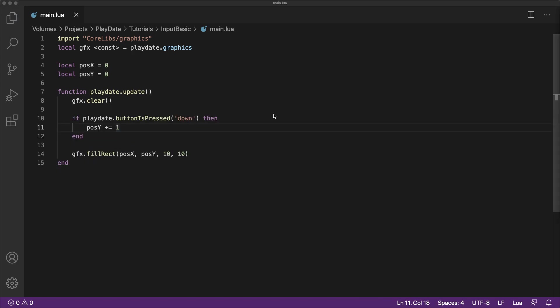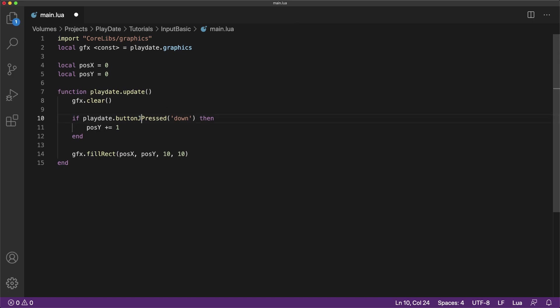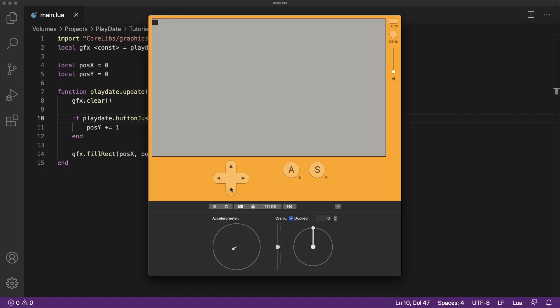That's great, but what if we only want to read the player input once and not allow them to hold the button? Well, for that, we can use the button just pressed function. This will only read the player's input for the first frame that it's pressed. And if we run the code, you can see that even if the player holds the button, the cube only moves once.